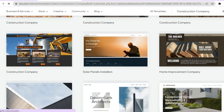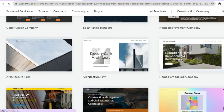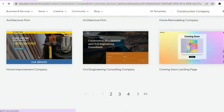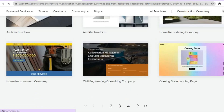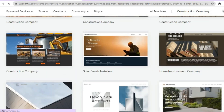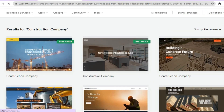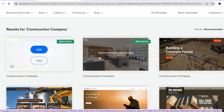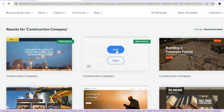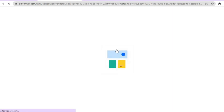After tapping 'Pick a Template' you'll see numerous construction company templates to choose from. This is another standout feature of Wix — the templates allow you to create a website quickly. Tap on a template you like and select 'Edit.' Give the AI a few seconds while it creates your website.